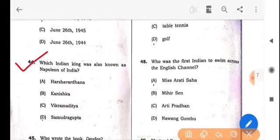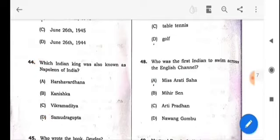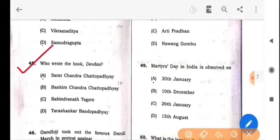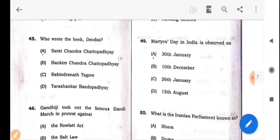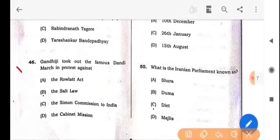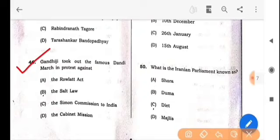Next question: Which Indian king was also known as the Napoleon of India? The answer is option D: Samudragupta. Next question: Who wrote the book 'Devdas'? The answer is option A: Sarat Chandra Chattopadhyay. Next question: Gandhiji took out the famous Dandi March in protest against what? The answer is option B: The Salt Law.